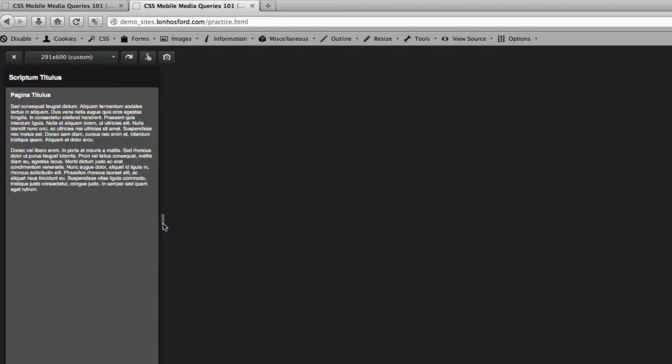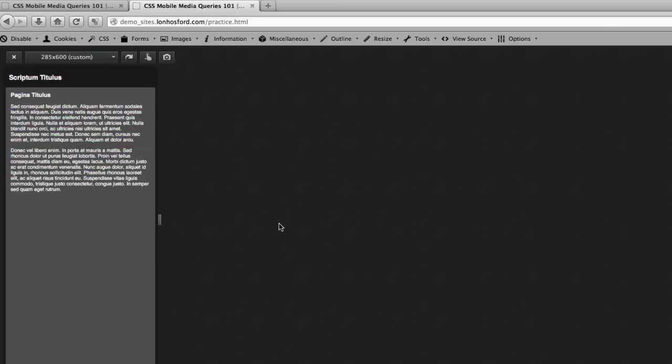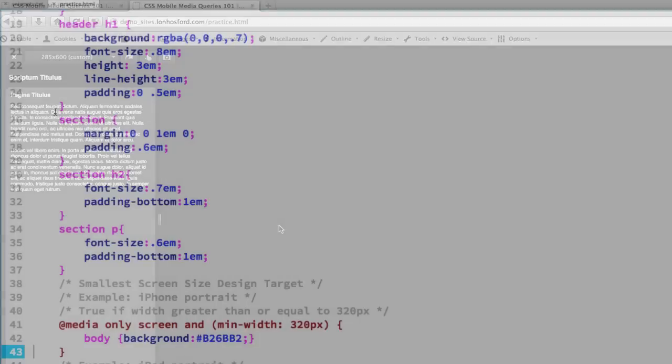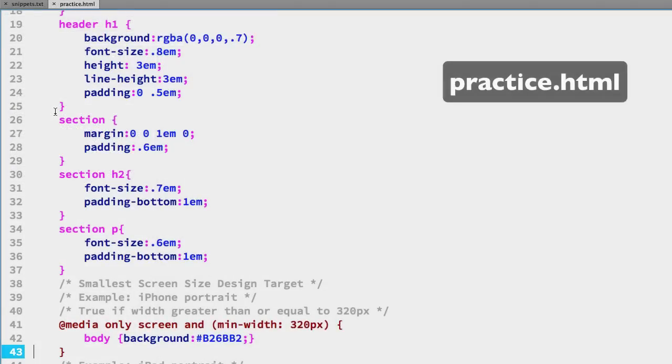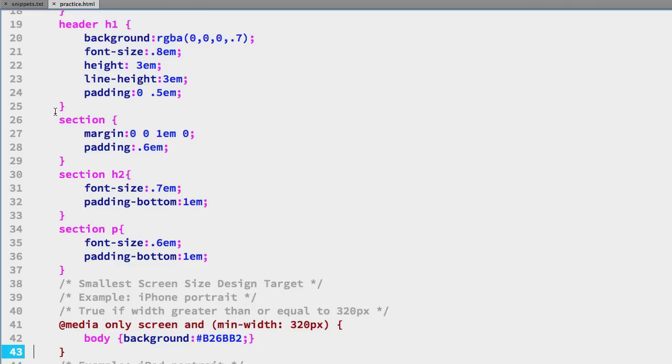Using media queries to change the background color is interesting but not likely what we'll mostly do when we're designing for responsive design. Typically we'll change the styling of our document so that it's best suited for the user using their device so we'll start off with the header h1 selector which is by default on a base has a small font size and we'll boost that up for our first media query.